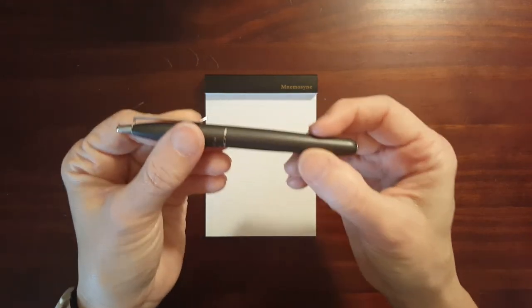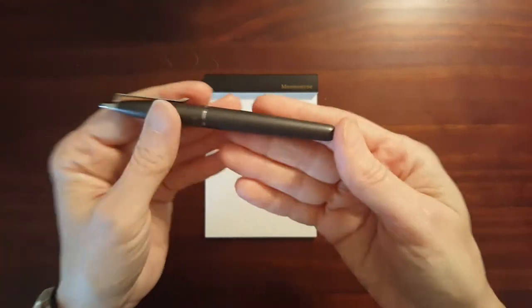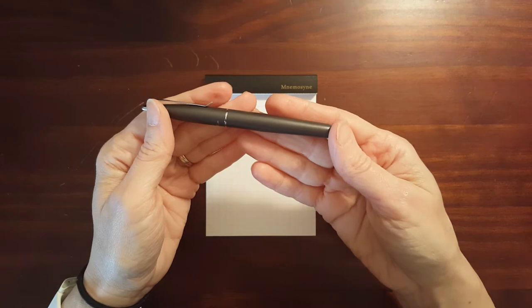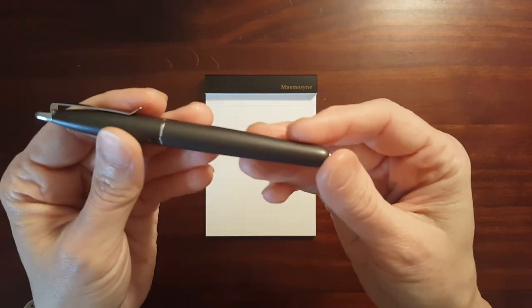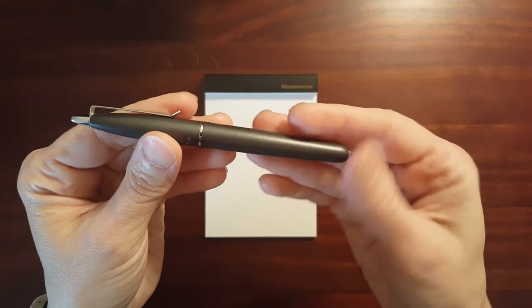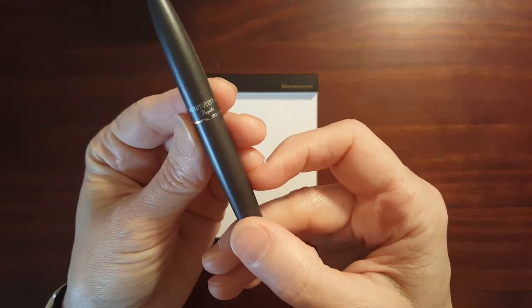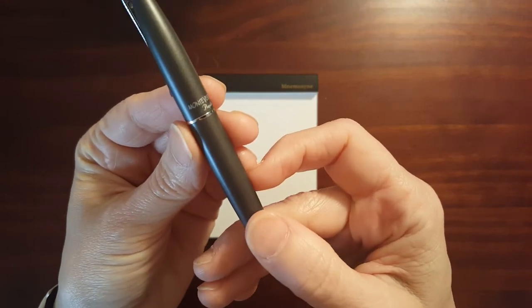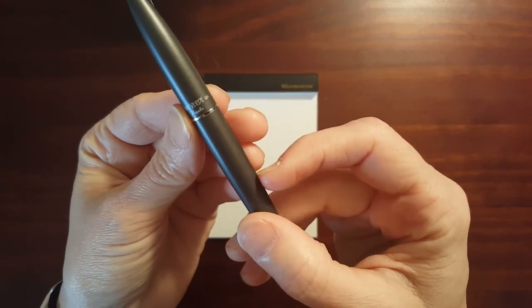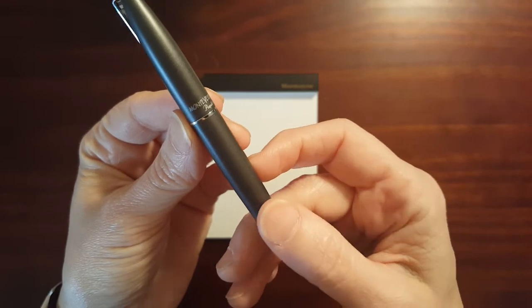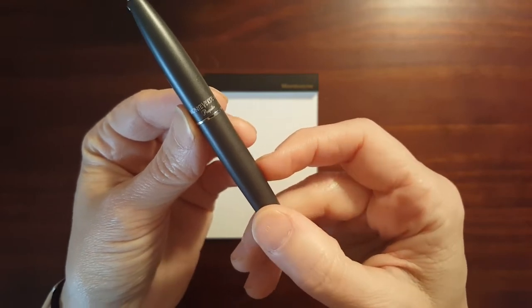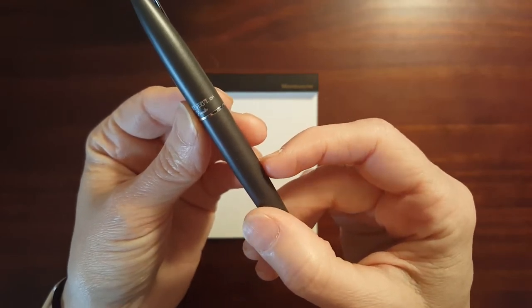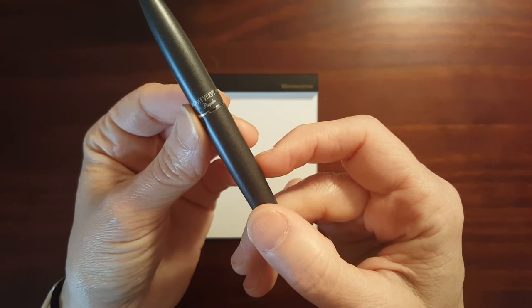Now it's a metal pen. It came in a few different colors. I believe this is called the Stone Gray. And this appears to be screen printed on there, stamped on there somehow. Monteverde, USA, Paquito.